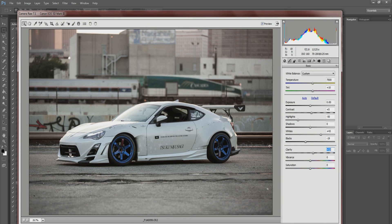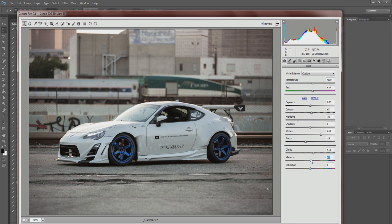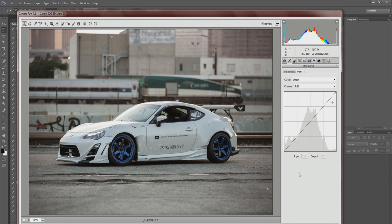I think this is a pretty good starting point. Then you have vibrance and saturation. Vibrance is kind of like a smart saturation — a little bit smarter than just adding saturation, which can go way overboard. To me, zero is good because you can always add this in Photoshop later. If you're only working in Camera Raw go ahead and add a bit, but it's a global effect so I'd say keep it zero and add it later in Photoshop.